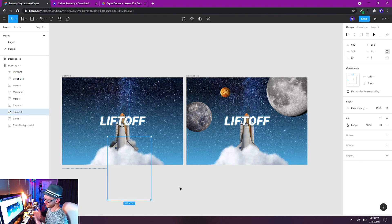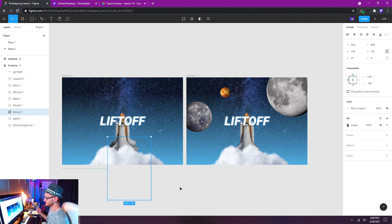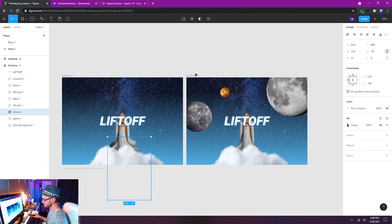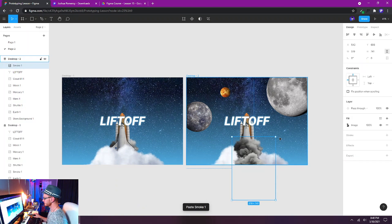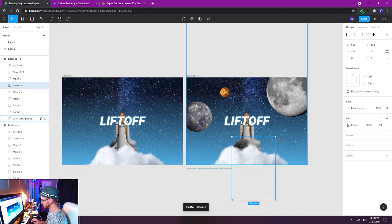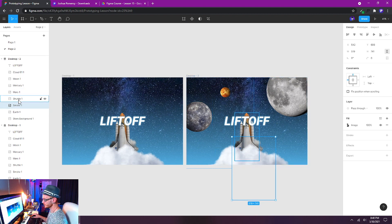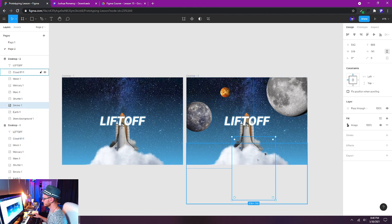So we're using that cloud asset really as the billowing smoke that happens with this shuttle takeoff. I want to copy that. I'm going to copy that to the clipboard with Ctrl+C and I'll paste it and make sure that it's also on the second frame and in the right order, so it's behind the shuttle and in front of the earth. There we go.